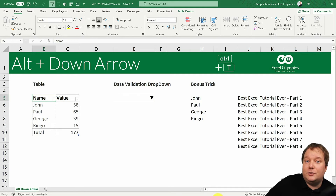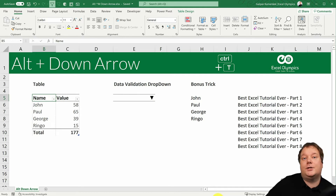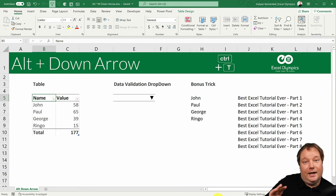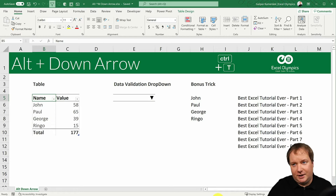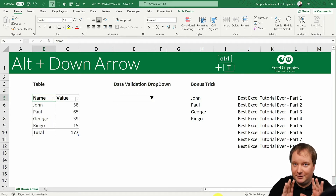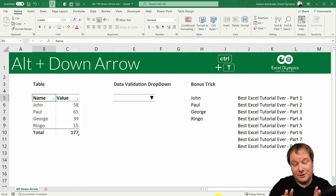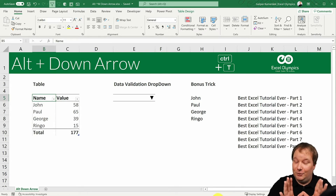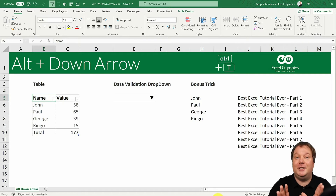Hello and welcome to this week's Excel tutorial. This week we're going to look at a shortcut in Excel — it's Alt and Down Arrow. If you think you know what it does, stick around till the end of the video because there will be a bonus trick which I'm not sure you're aware of, but it's brilliant.